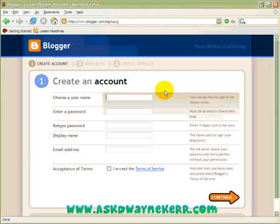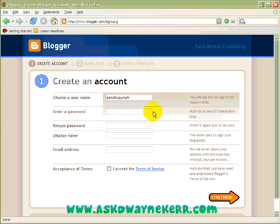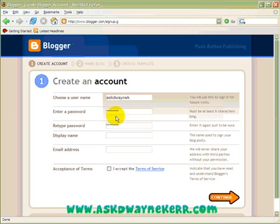The first thing you want to do is create a username. That's going to be my username, and then a password. That's my password, and then of course retype your password.